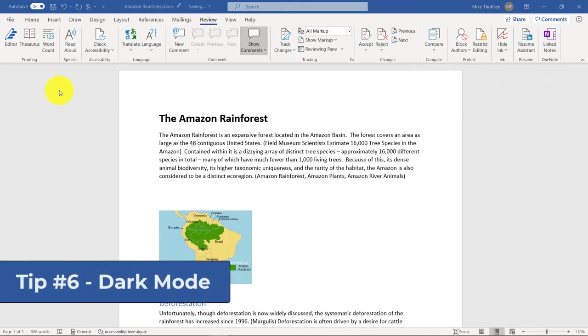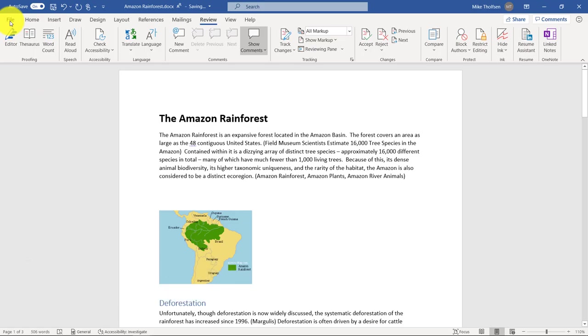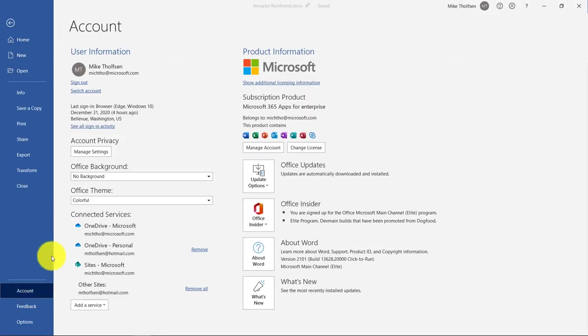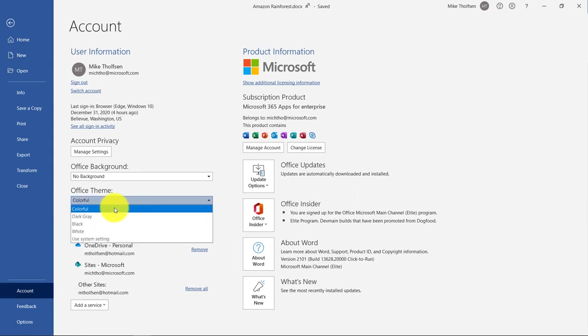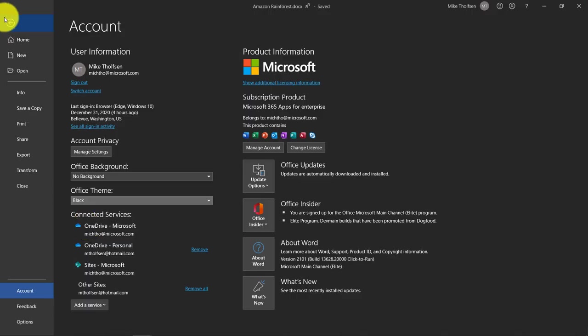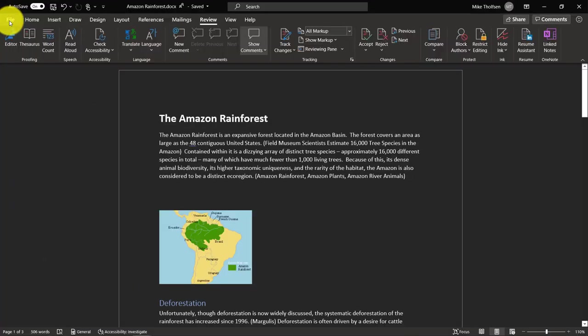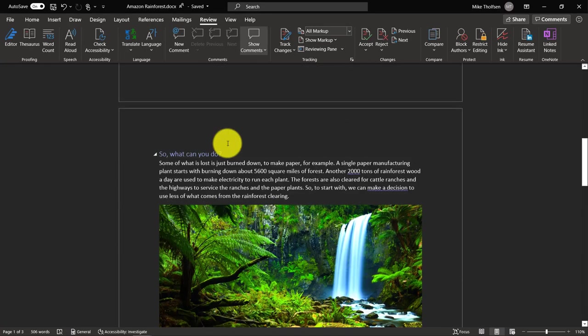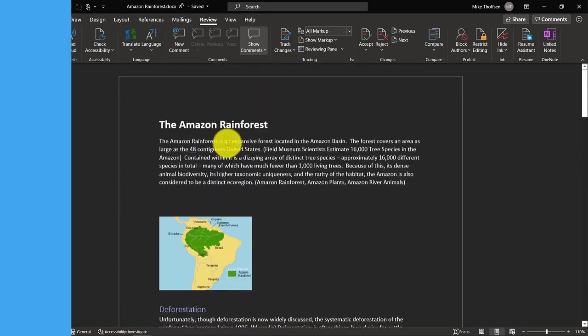The sixth tip is dark mode. This is a really easy one, but really nice. I'll go to the file menu. And then go down to account. And then office theme. You'll drop this down. And if you choose black, you are now in dark mode. And that's really nice. It's pretty easy on the eyes.